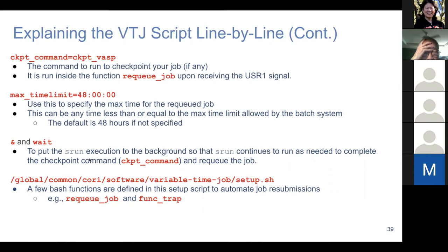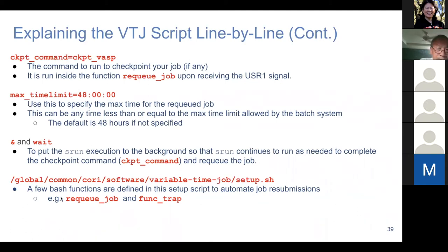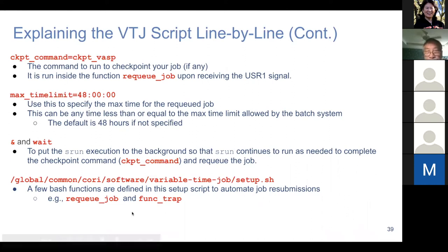We need to put srun into the background so that when the batch system sends the signal, it doesn't hit the srun command. Instead, we kill the wait command and trigger a series of actions. There is a setup script which defines a few BASH functions used to automate the resubmission. Notably we have recue_job and func_trap, the two core functions used in the automation.